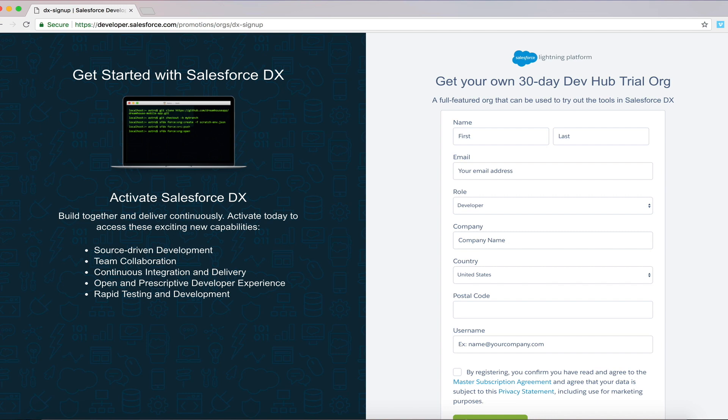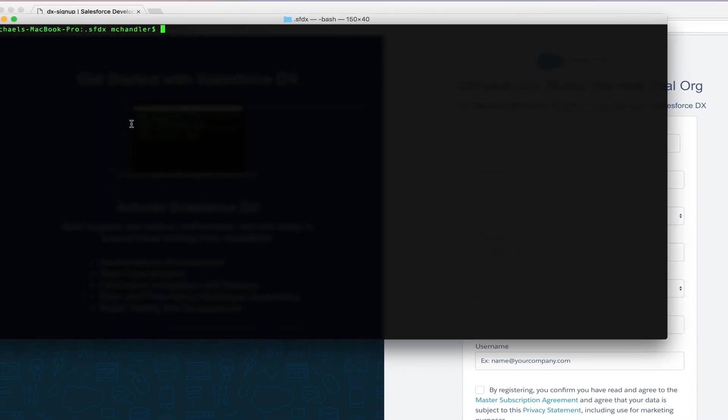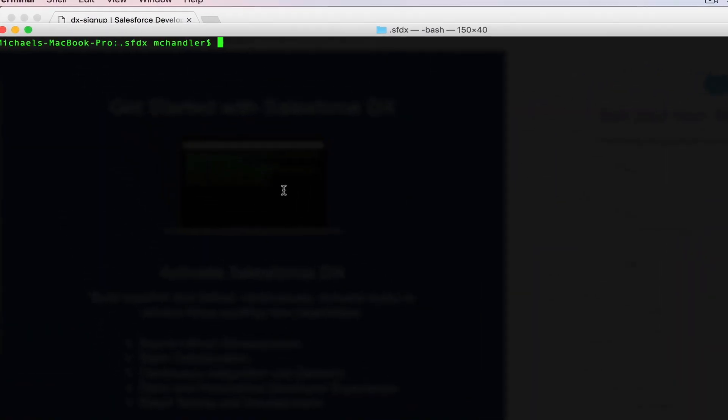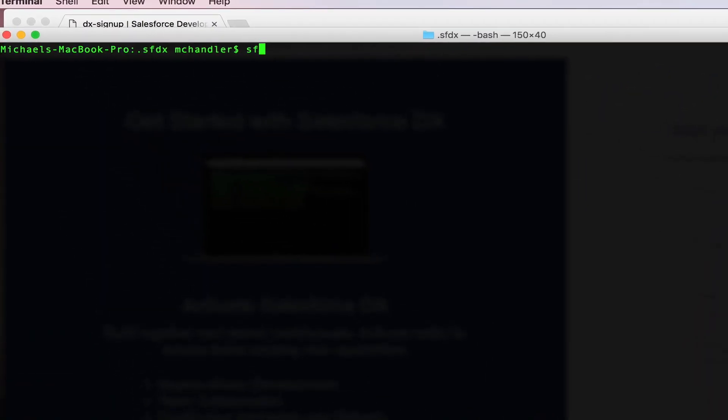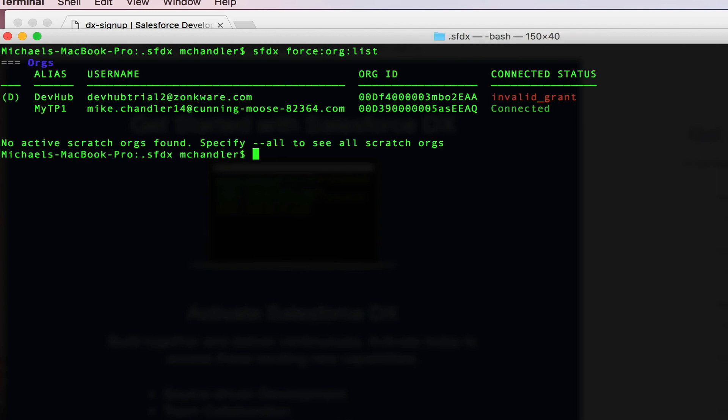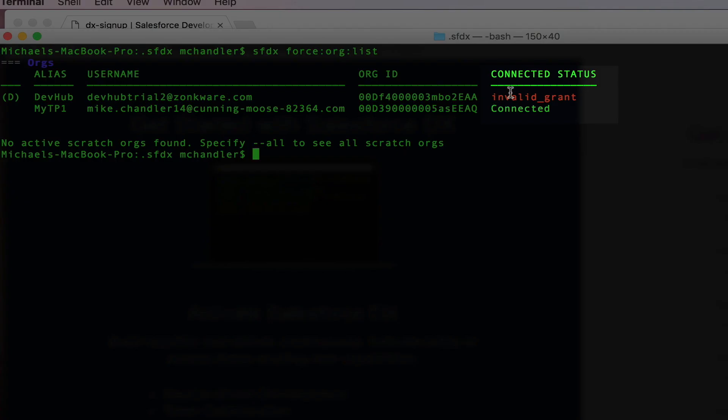I'll go back here to my command line, and we'll take a look at my orgs. So we'll do this sfdx force org list command. What I've got is not just my dev hub org, but I've also got one of my Trailhead playgrounds here as well. If you take a look over here at connected status, you see that I've got an invalid grant, and that's because my 30-day trial has expired.